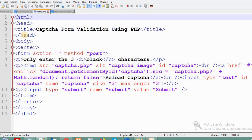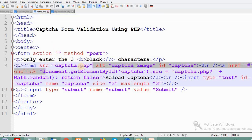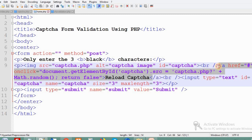In the form, we pass the captcha.php path as the image source, which will generate the CAPTCHA image. We also provide a link — an href link — to change the image without reloading the page.